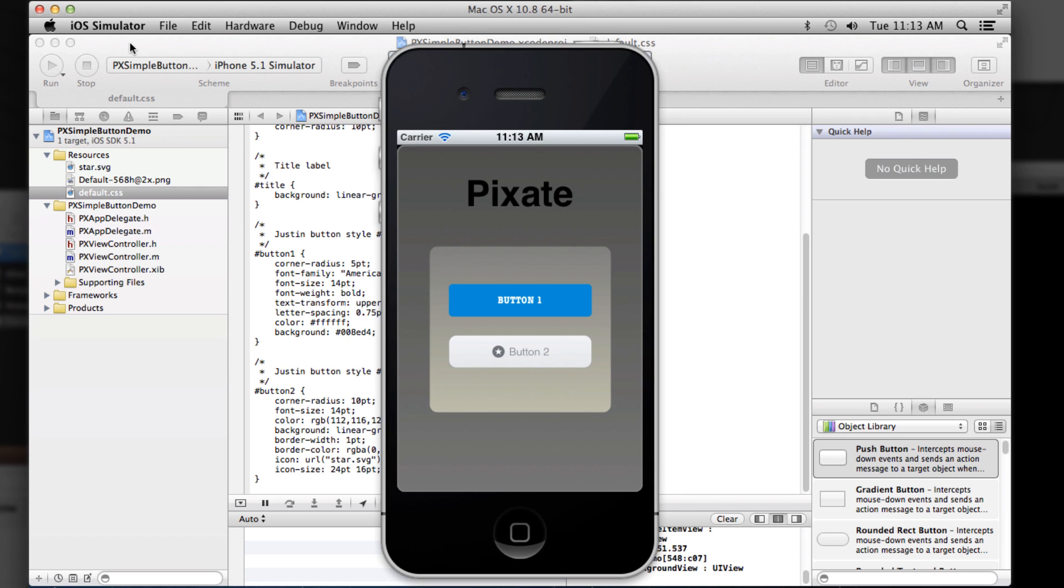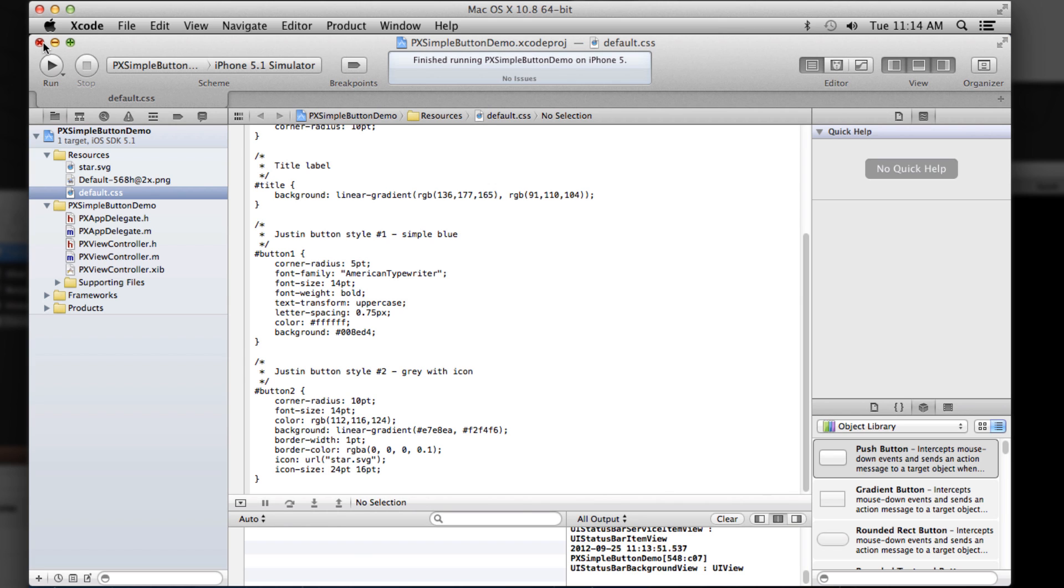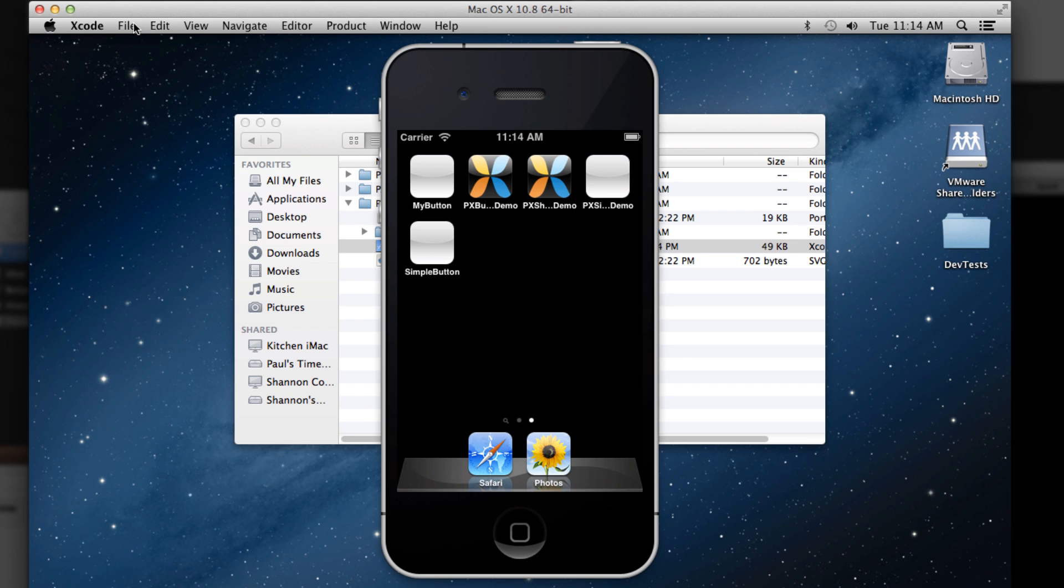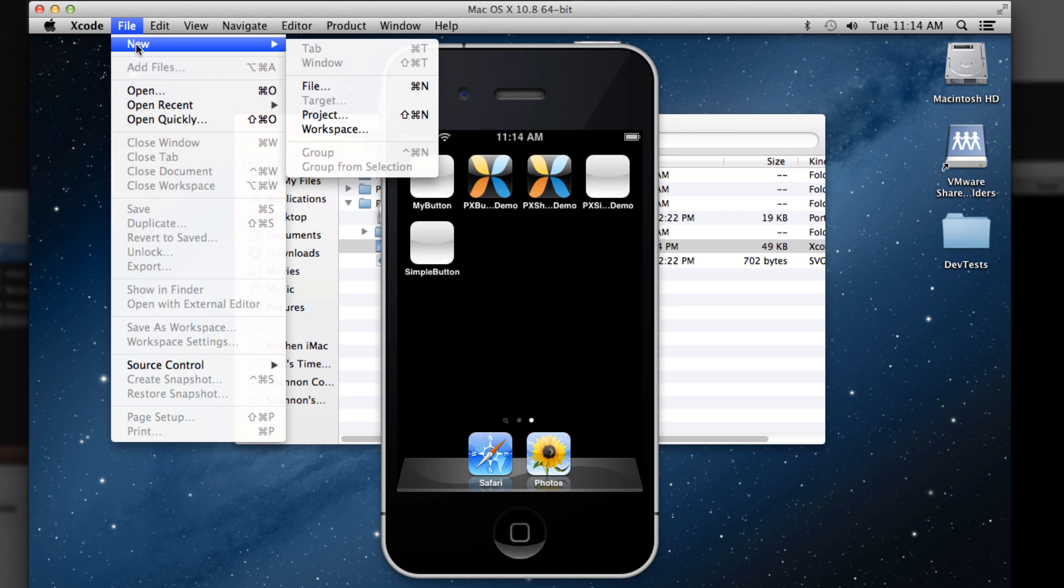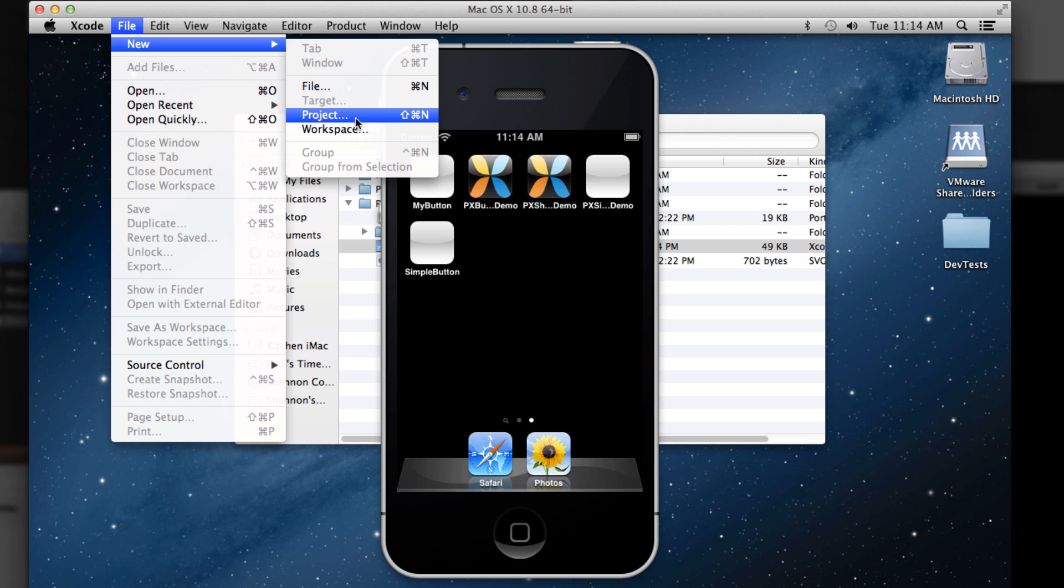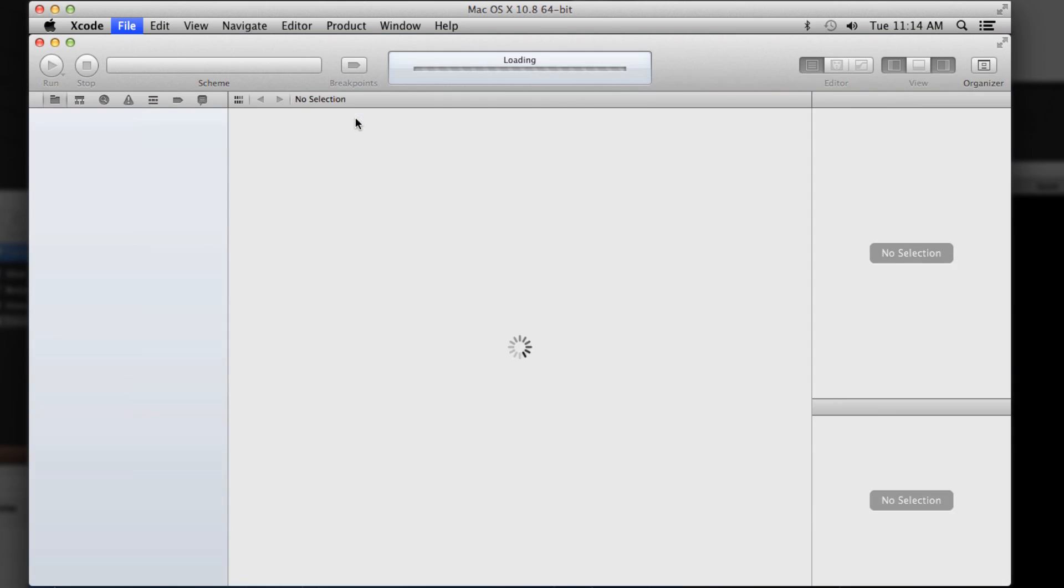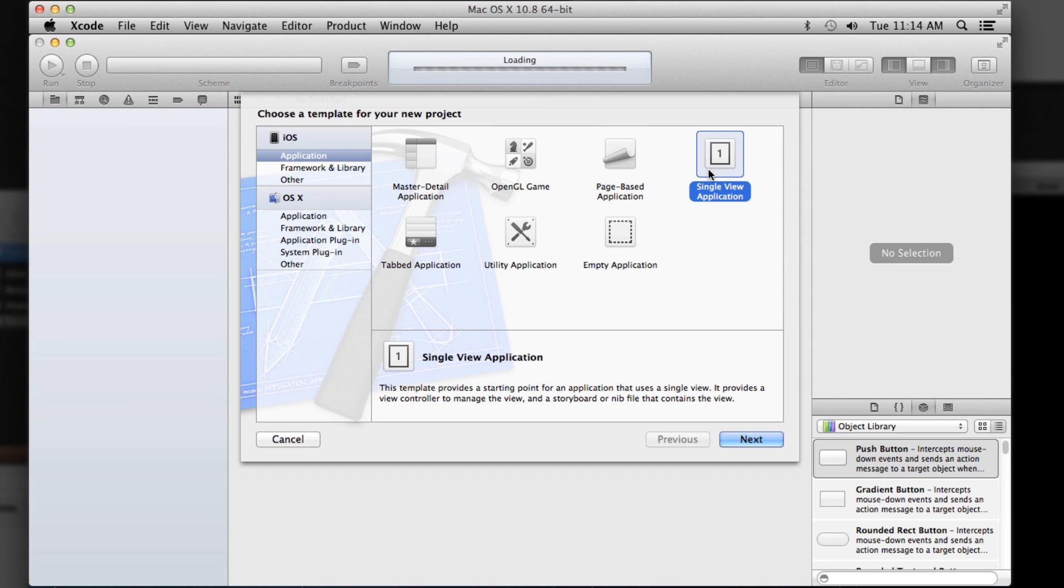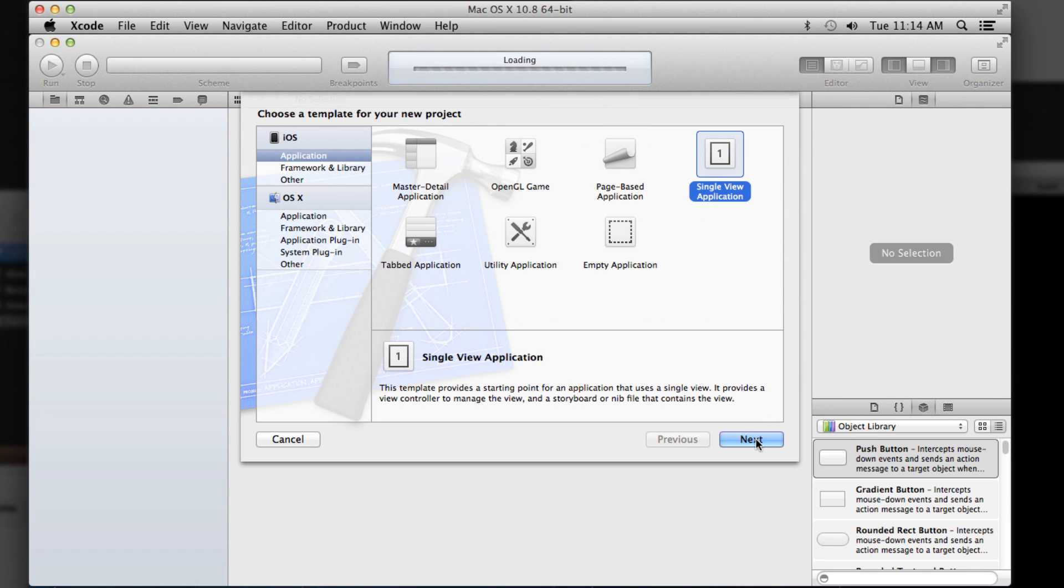So now we've seen these three samples, why don't we create our own sample? So I'll just say new project and we'll start with a single view application and I'll just walk you through the same kinds of things that the getting started guide does.